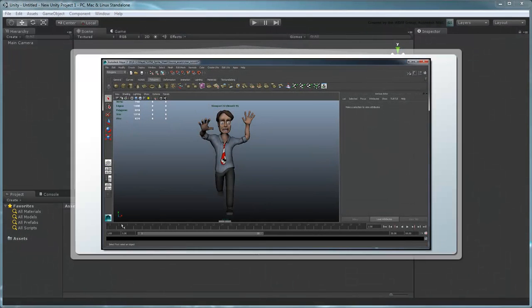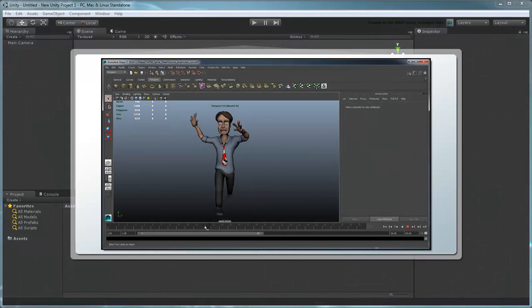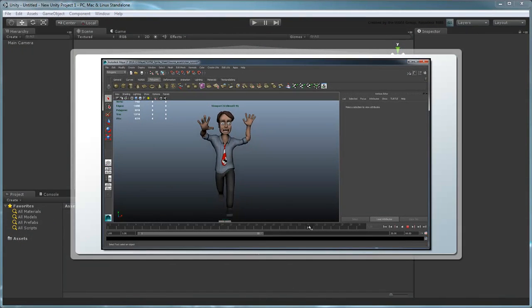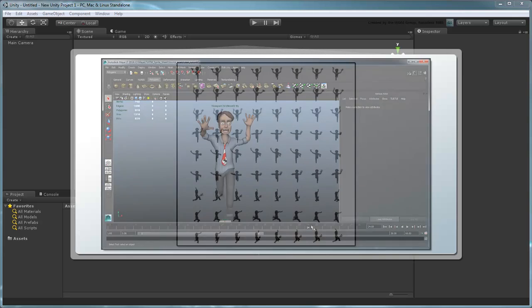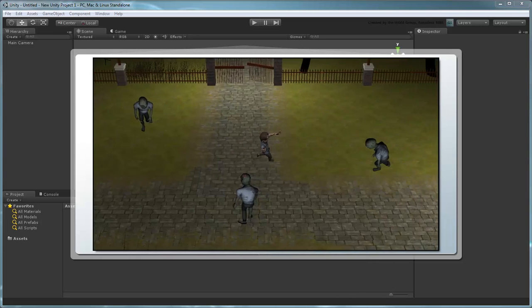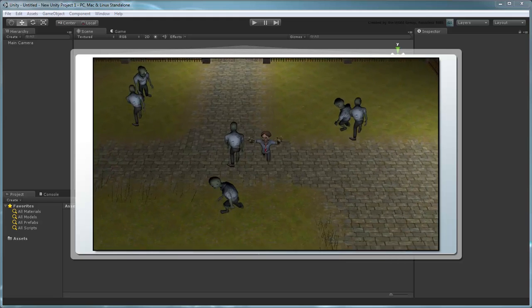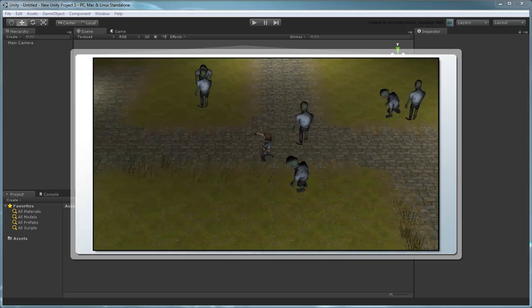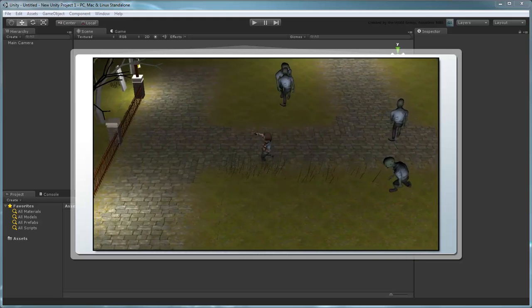In the previous movie, we exported three sets of images of our player character using MayaLT and packaged them into a sprite sheet. In this movie, we'll integrate that sprite sheet into a Unity game.